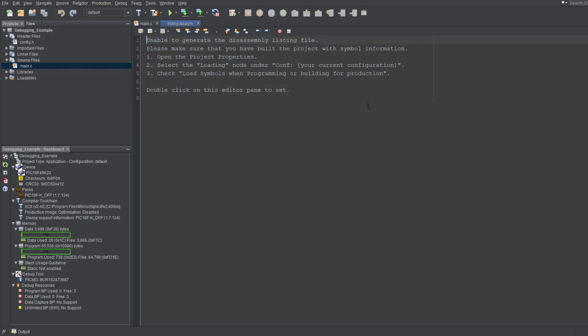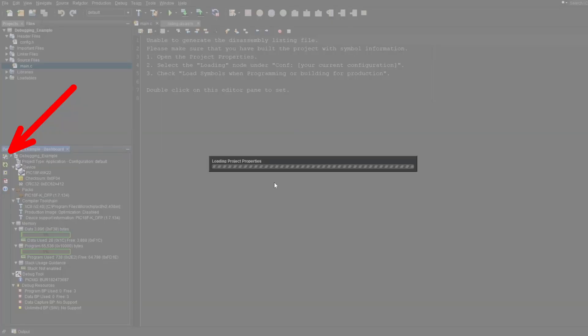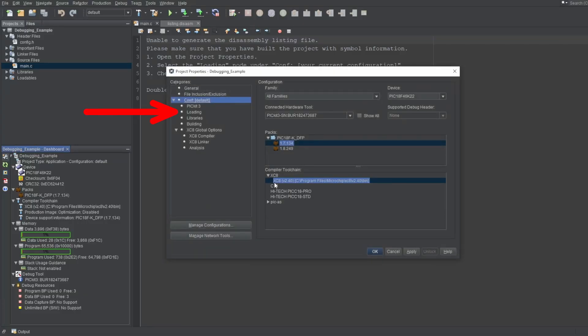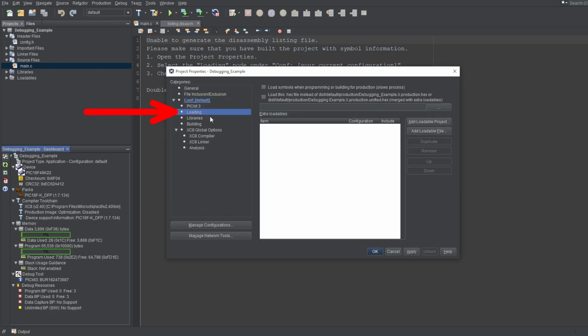When you first try to open this file, you'll likely see this note. Normally, this file is not generated, to speed up the building process, so you'll need to follow these steps to enable it. You can either double-click this window, or open your project properties from here, and go to Loading. Here you need to enable the Load Symbols When Programming option.